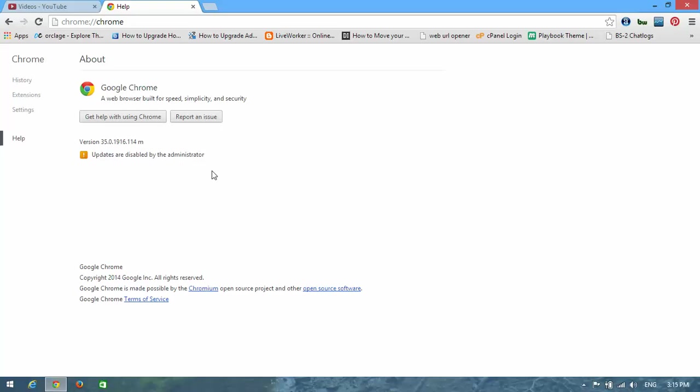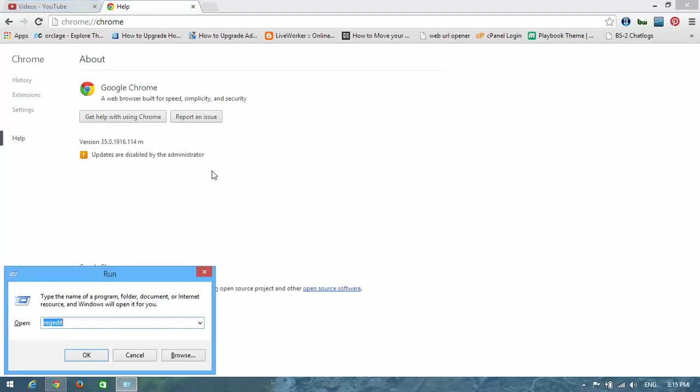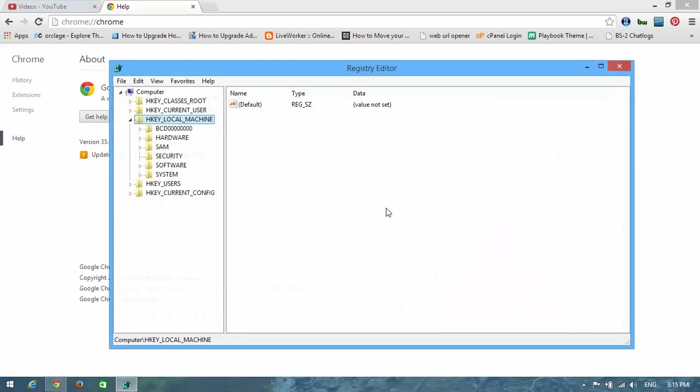Okay guys, open the Run program and type 'regedit' in it, then click OK.